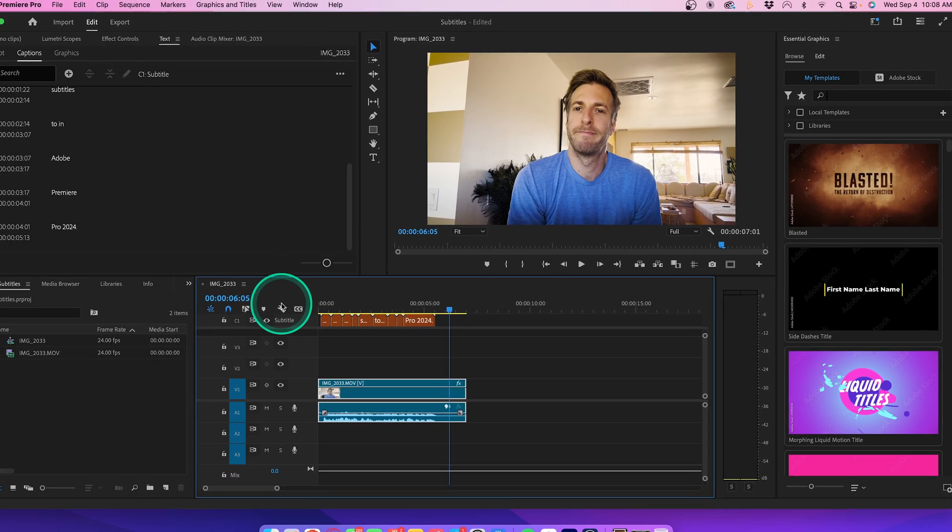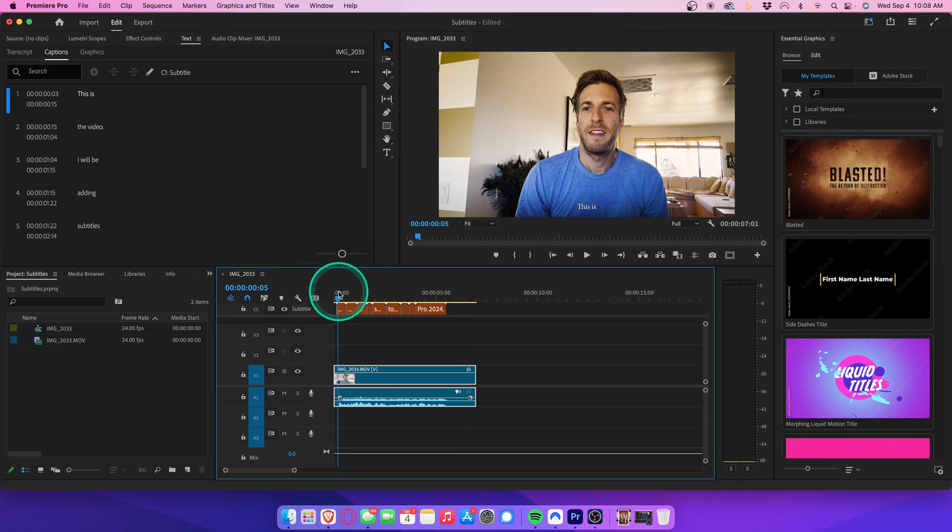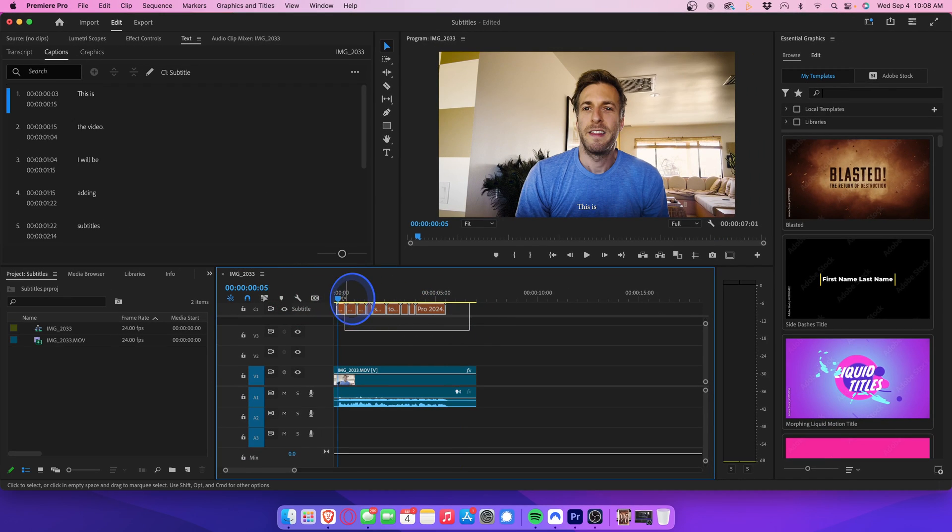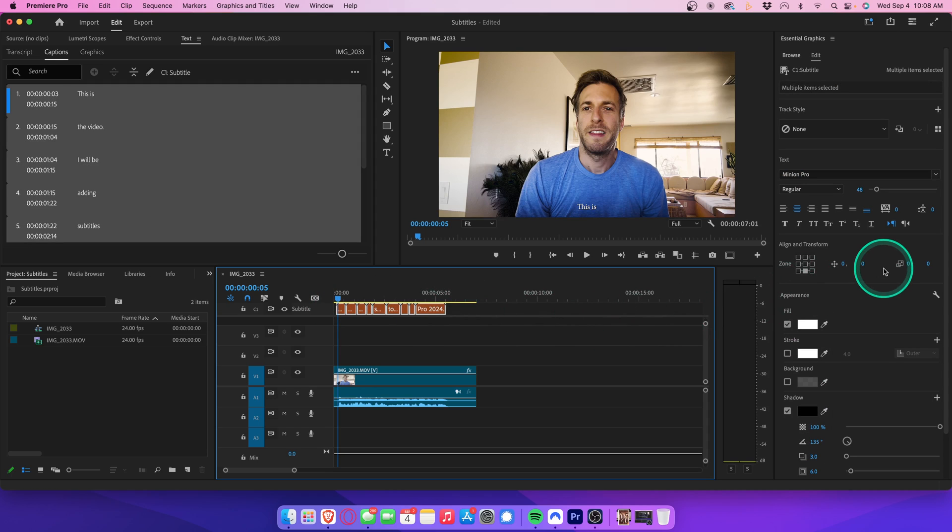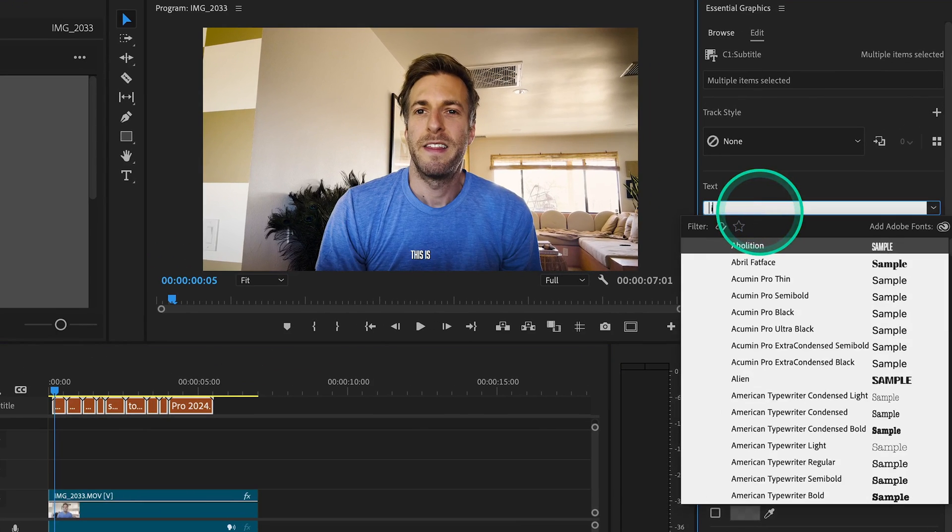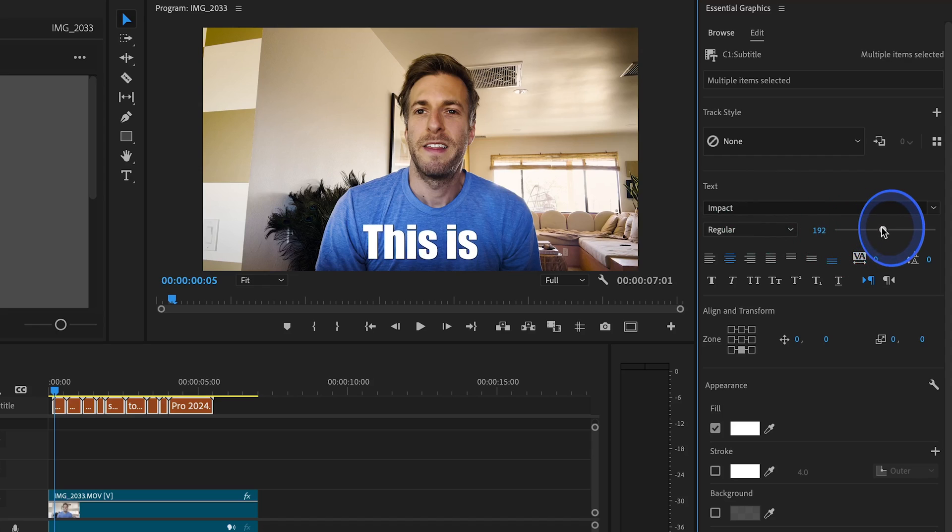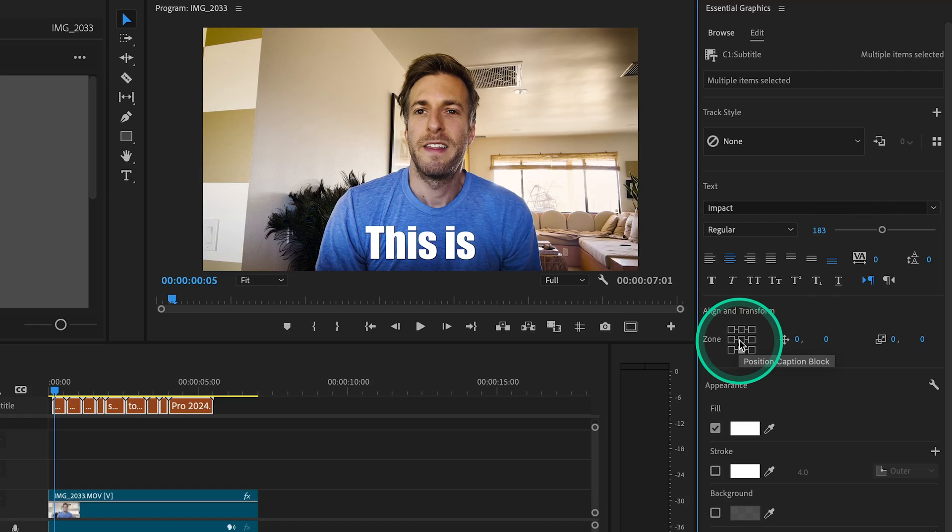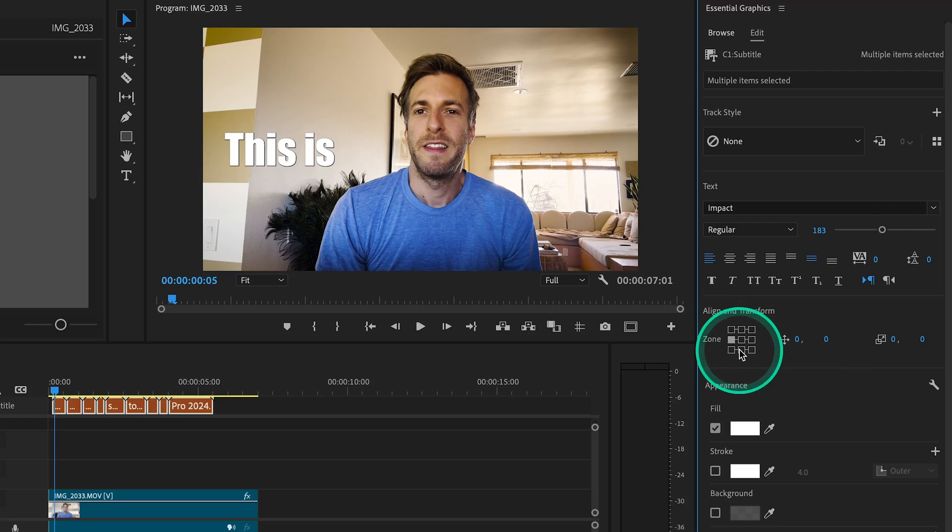Now, here's how you change the font and size of the subtitles. You can just select all your captions at once, which will automatically open up your text settings in Essential Graphics. Here we can change the font. So, let's change this to Impact. And right beneath that, we can adjust the font size to something a bit more legible. You can even change where in the frame your captions appear by selecting any of these corresponding boxes under Align and Transform. Let's just keep it at the bottom.